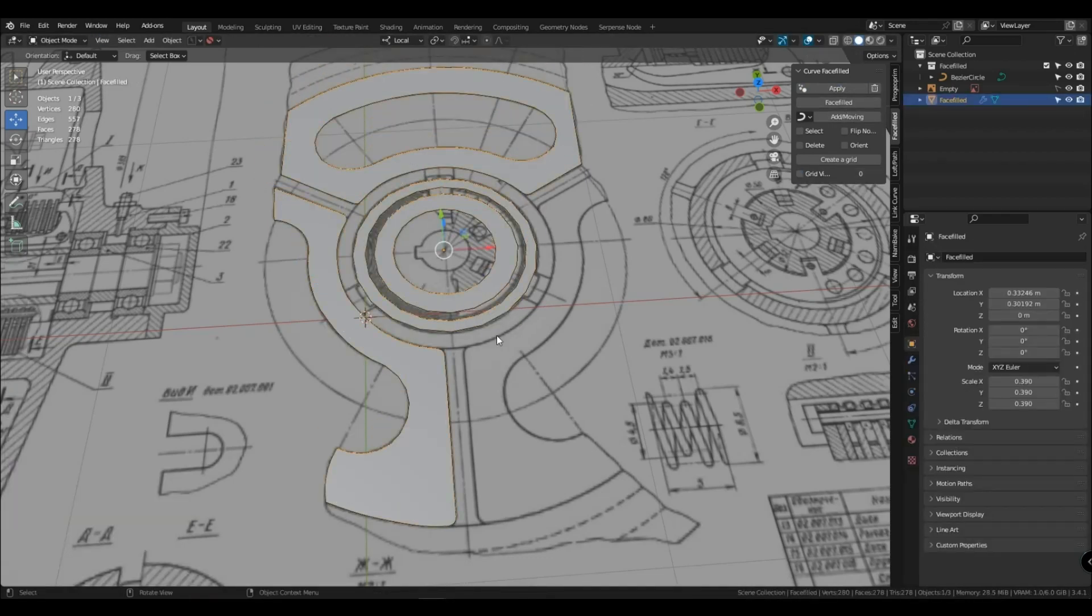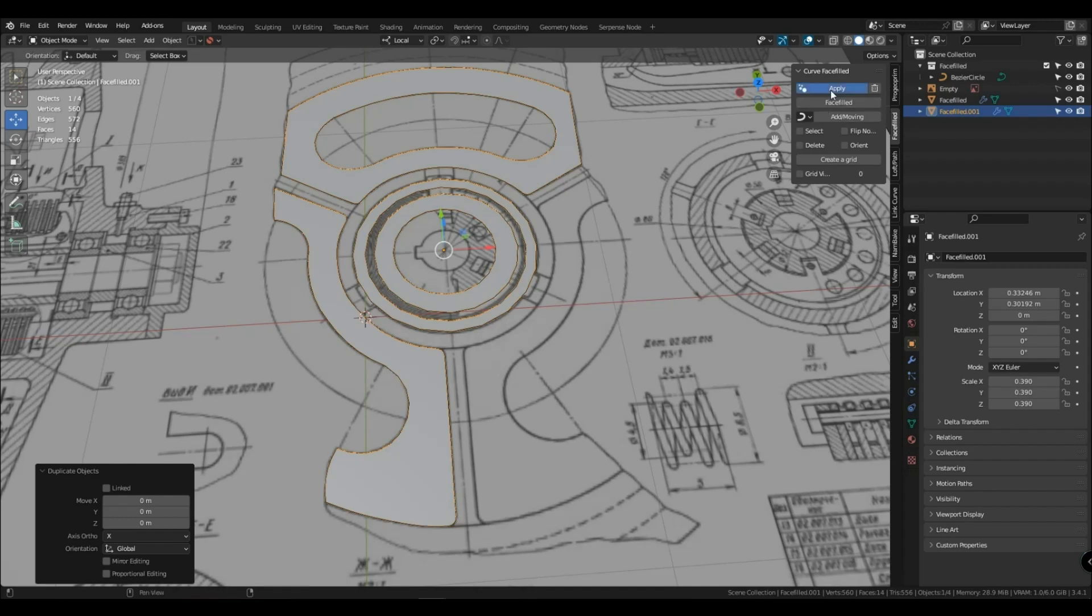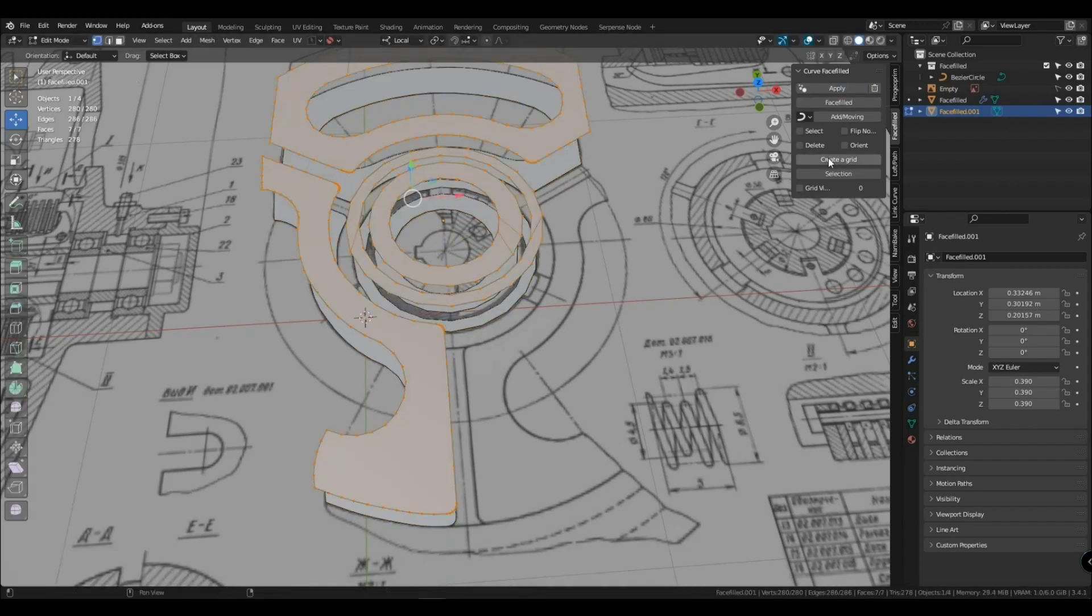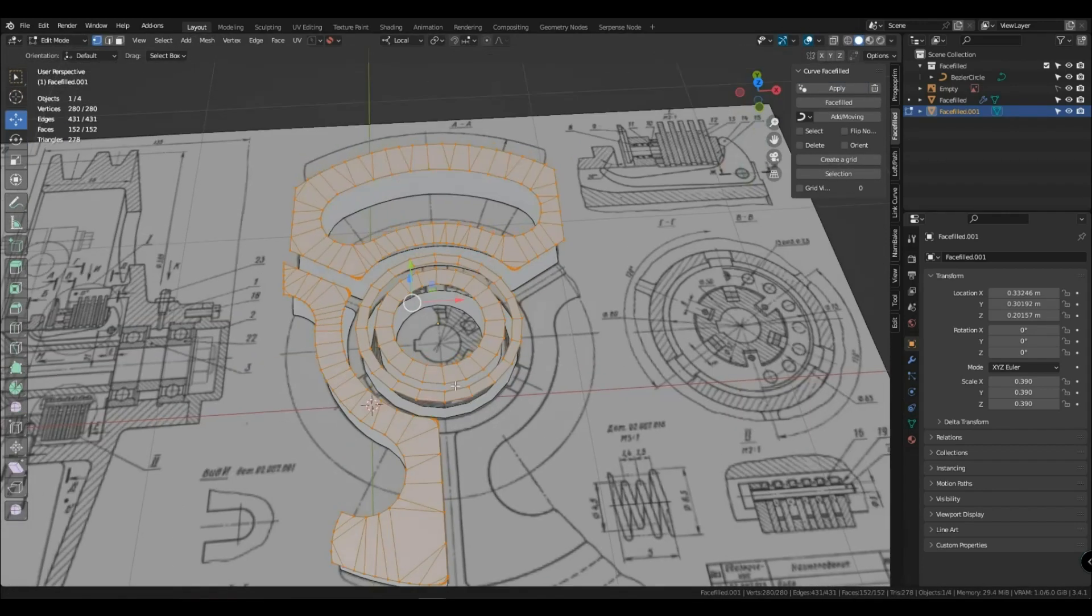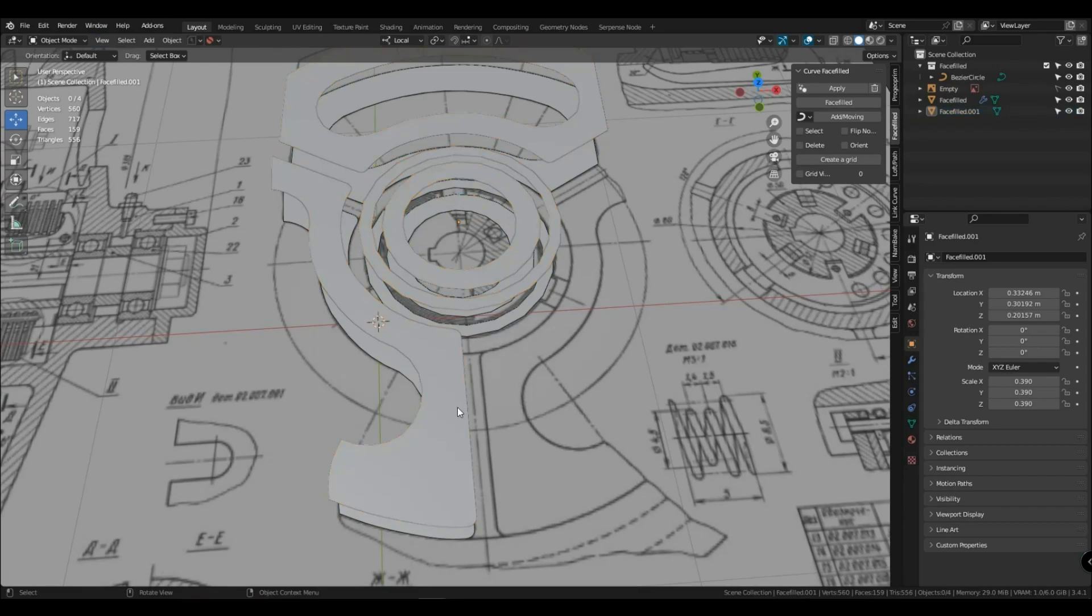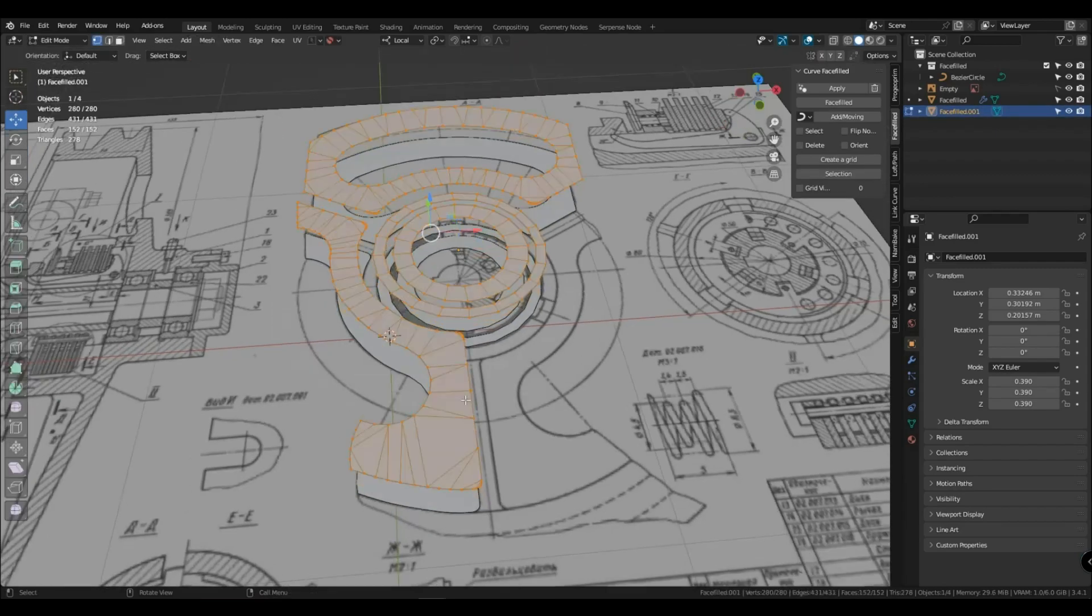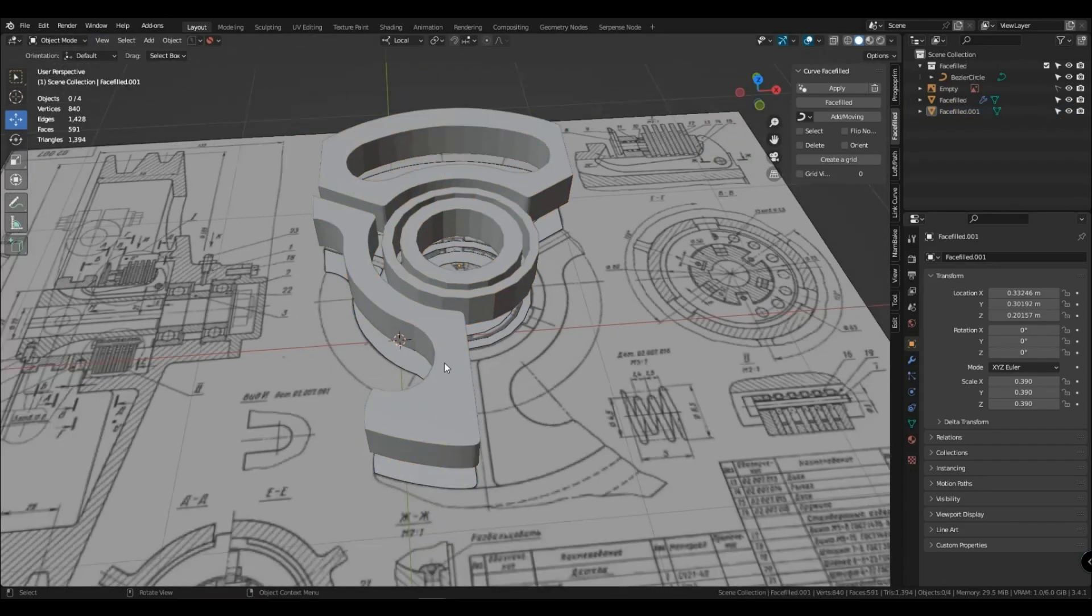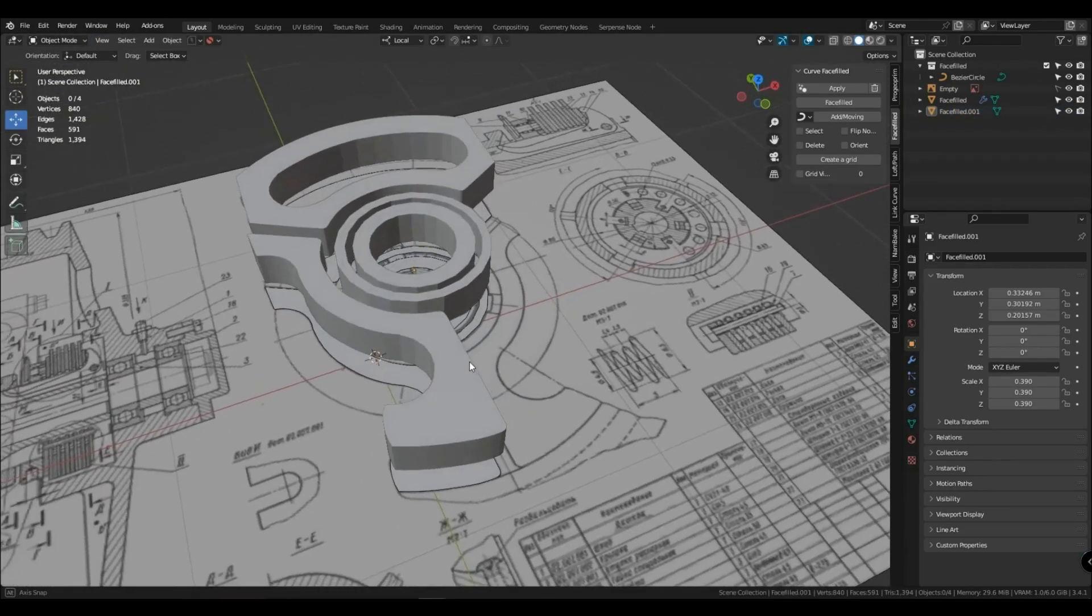But don't forget to uncheck the mesh checkbox so that when you apply you don't have that mesh. Create grid works better. Visual grid is needed if you are not using modifiers.